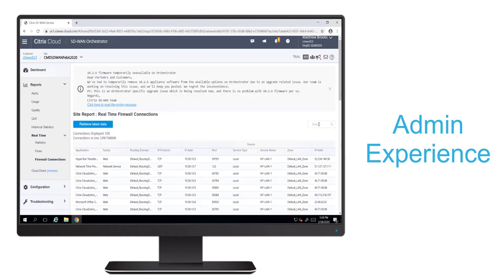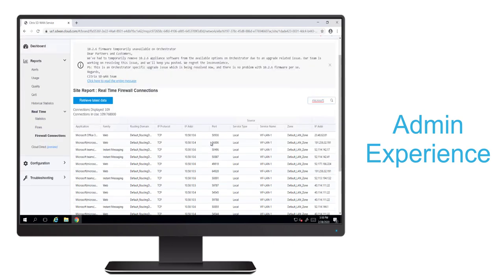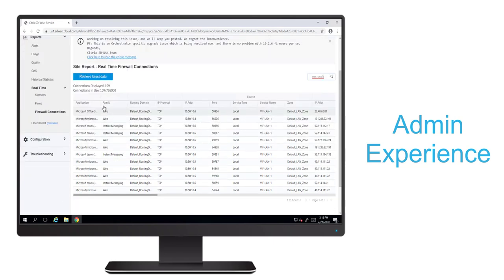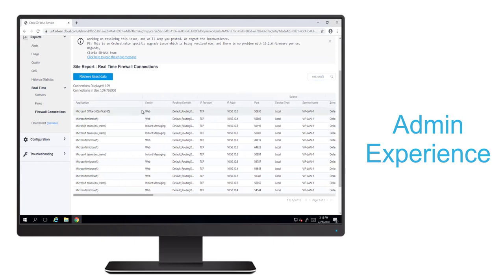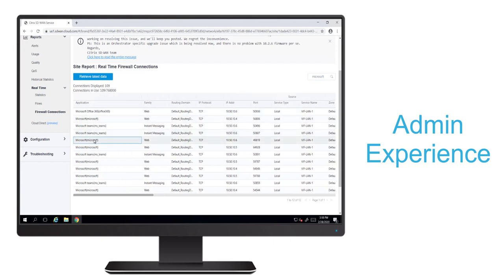Once that's returned, we'll filter for Microsoft objects specifically. And then we'll make the application column a bit wider.